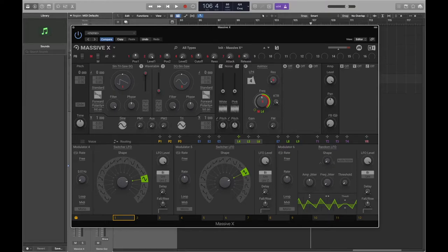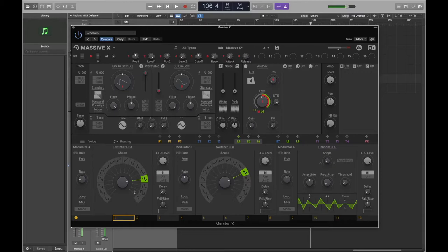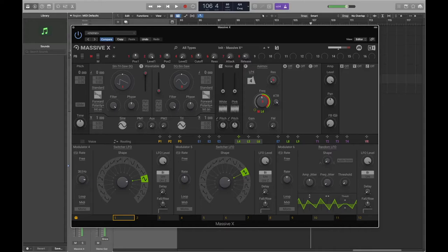We can bring the rate all the way down for a much slower modulation, or bring it all the way up for a faster effect. You can also bring in some tremolo-type movement with a higher rate.